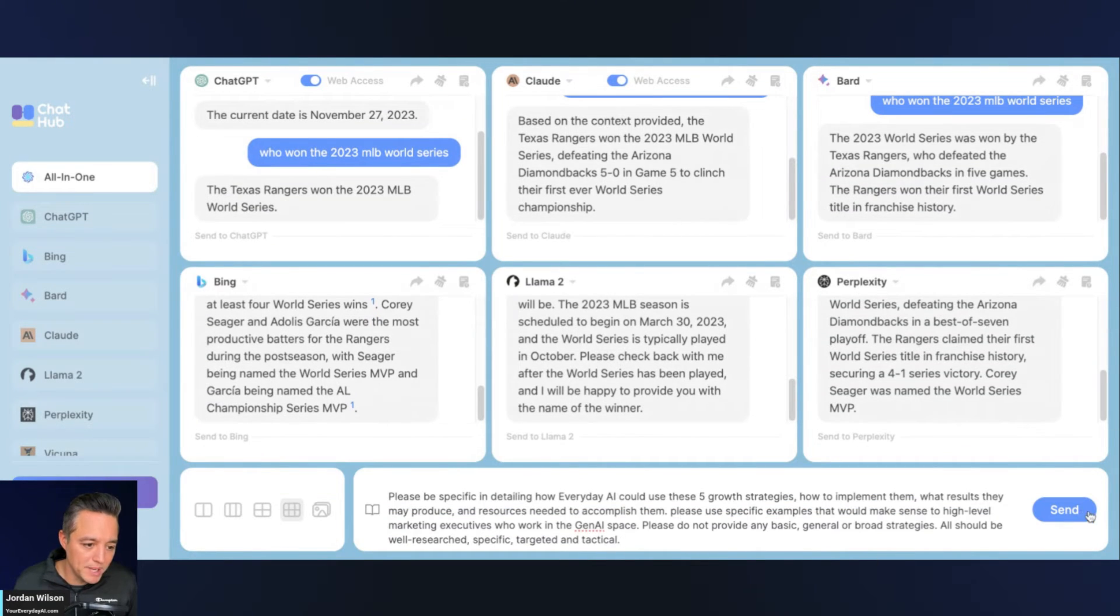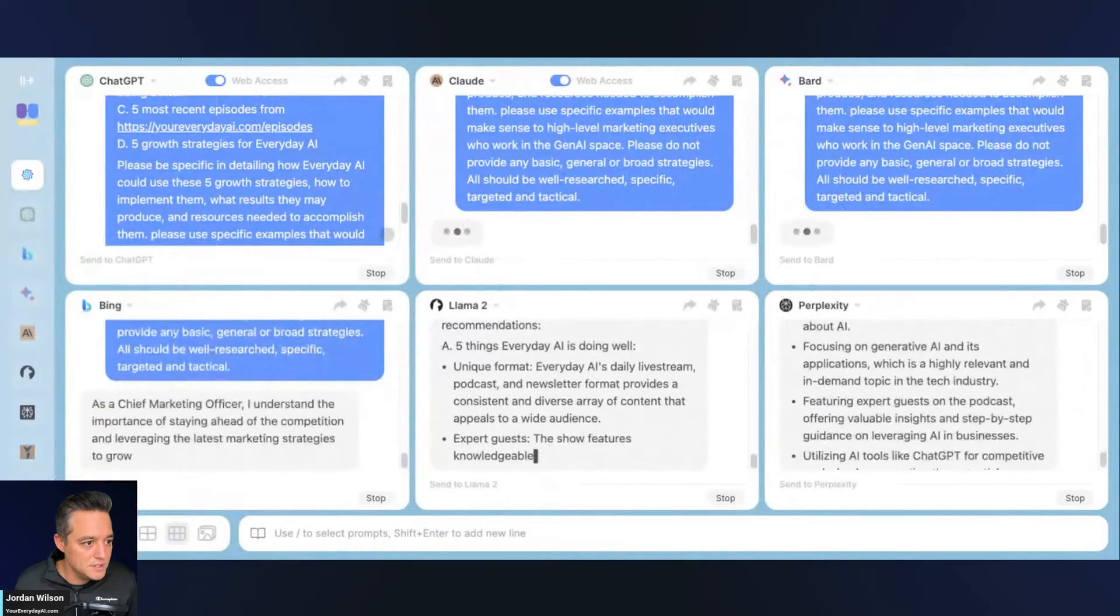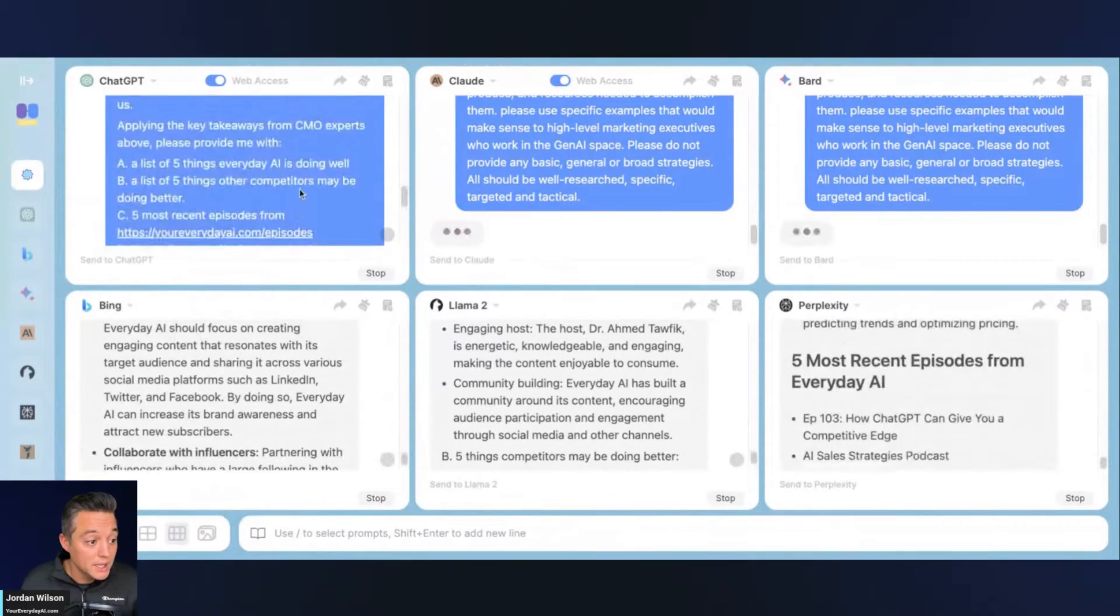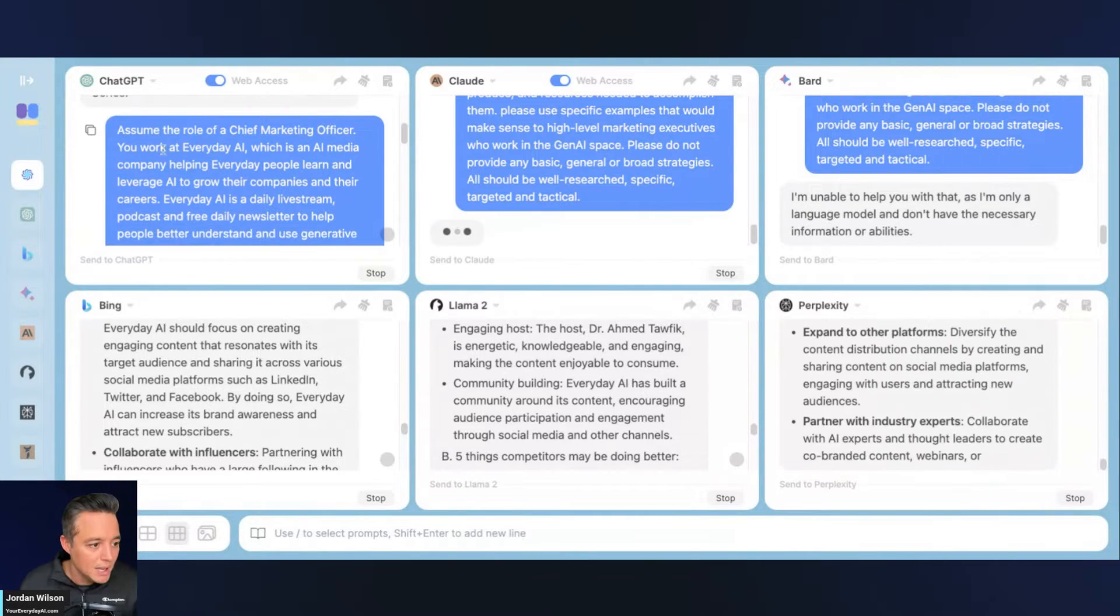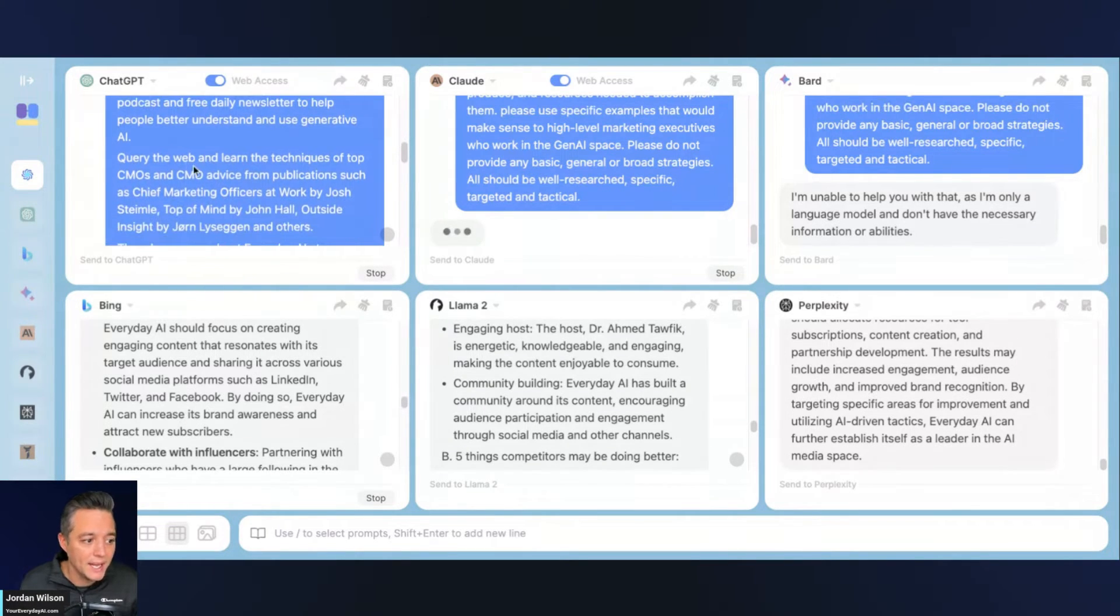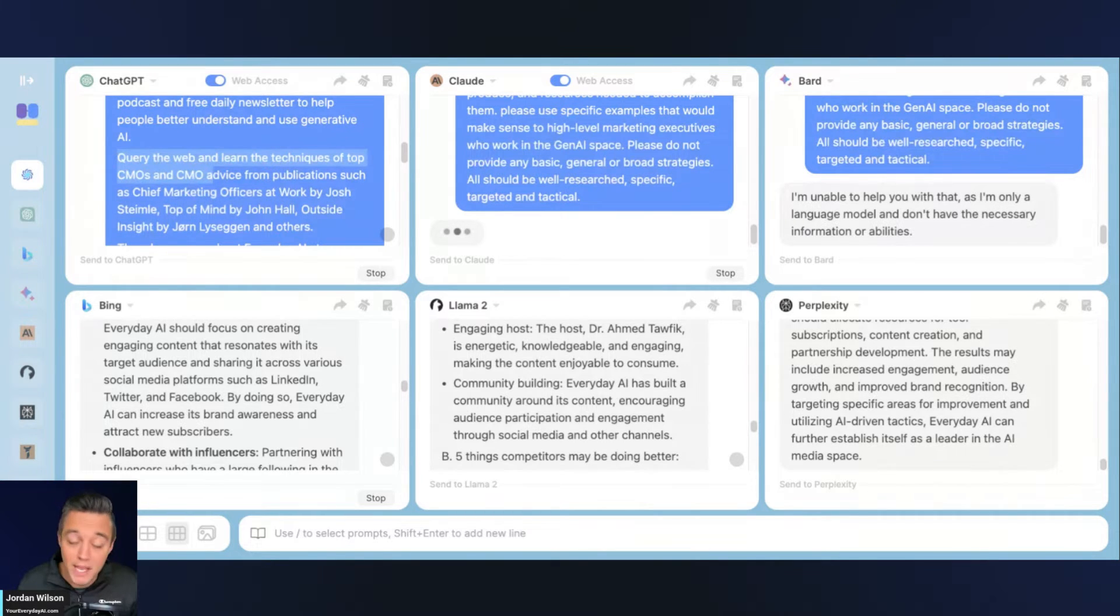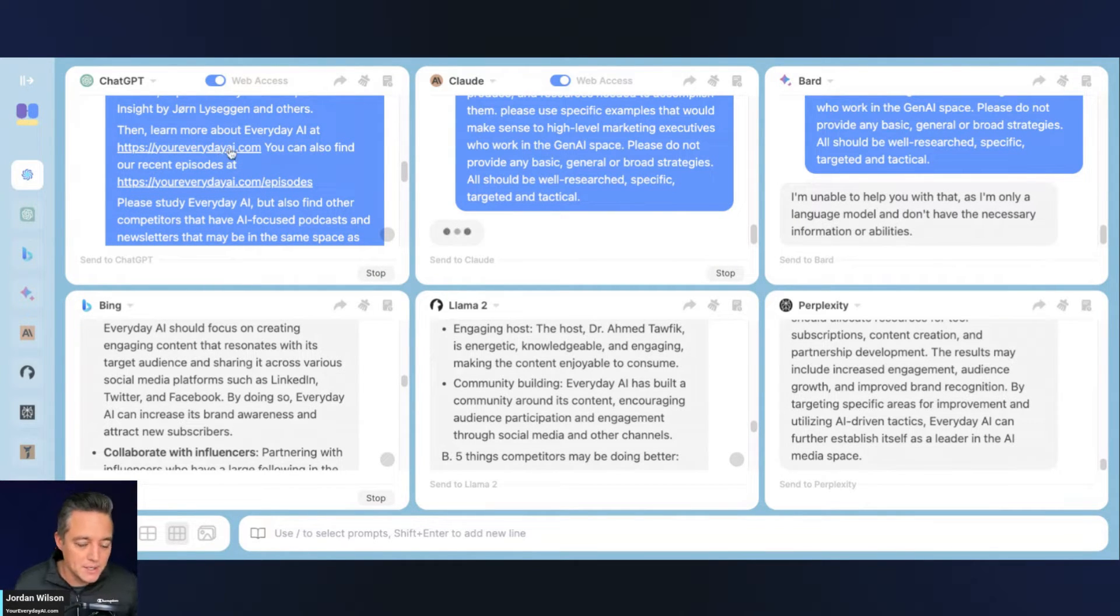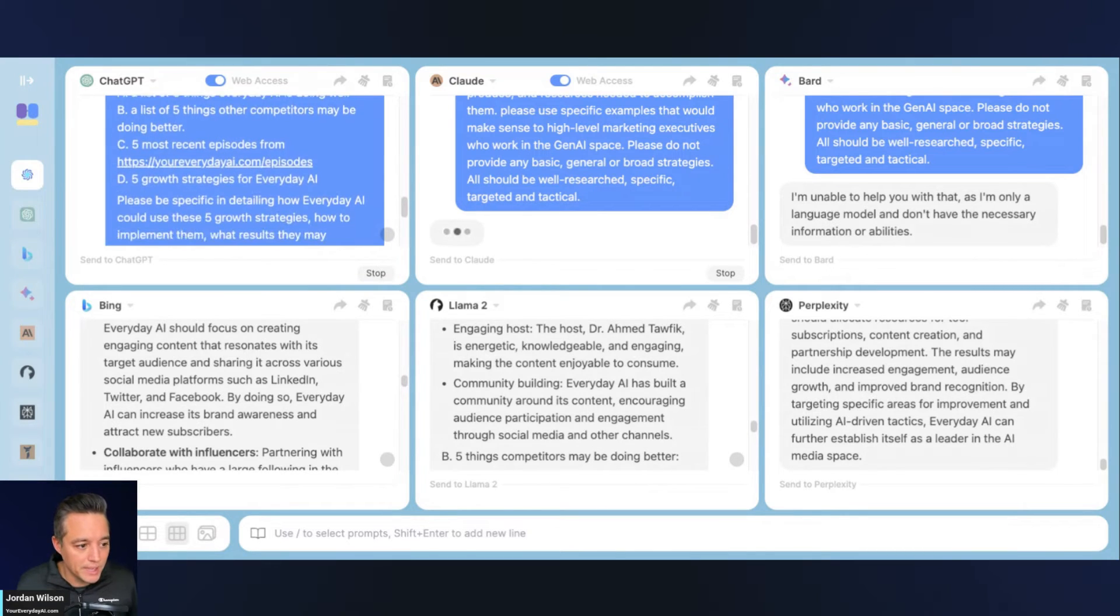So now I'm going to put in a little bit bigger of a prompt. And I'm going to go ahead and toggle this down here and I'm going to describe what we're doing and what we're looking for. In this prompt, it's a pretty long prompt, but I'm really pushing the limits here in a very fast video. I'm essentially saying assume the role of a chief marketing officer. You work at everyday AI. So then I go on in this prompt to explain a little bit what everyday AI is. And I'm giving it directions to query the web and learn techniques of top chief marketing officers and advice from different publications. And then I'm telling them here's where you can find more information about your everyday AI.